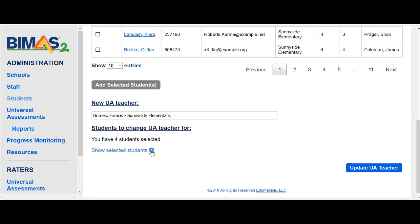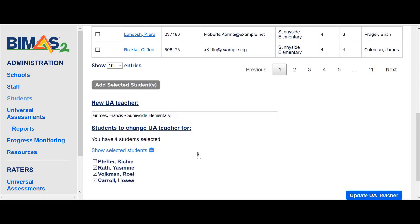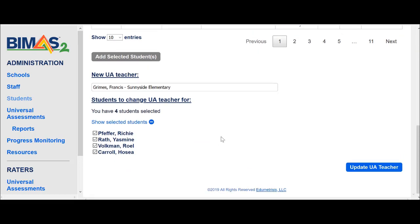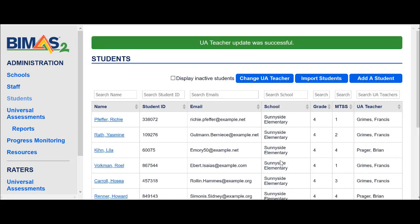As a confirmation I will show the student names to make sure that I'm doing this the right way, and then I'm going to update the UAE teacher. These individuals now have been assigned to different teachers as a universal assessment teacher.